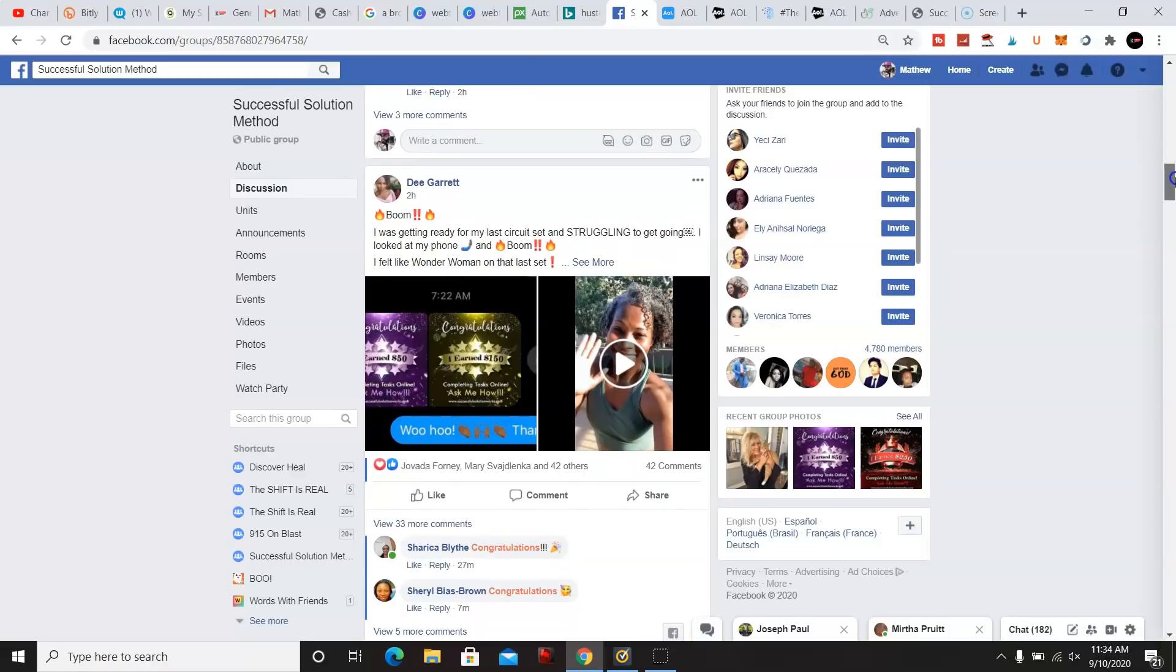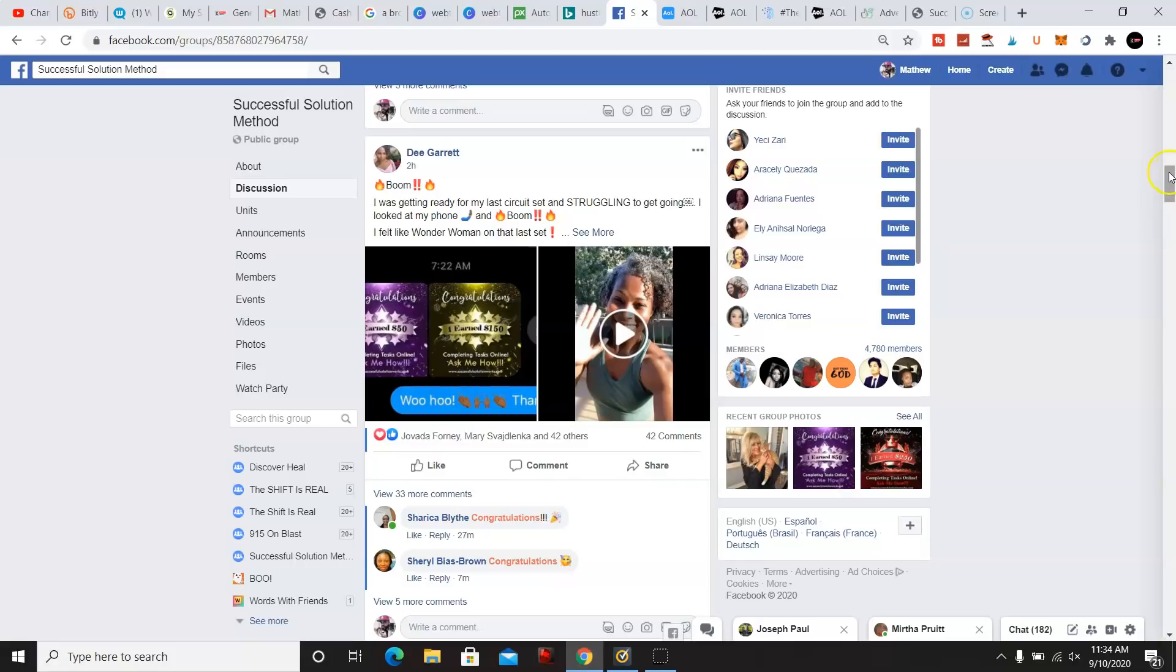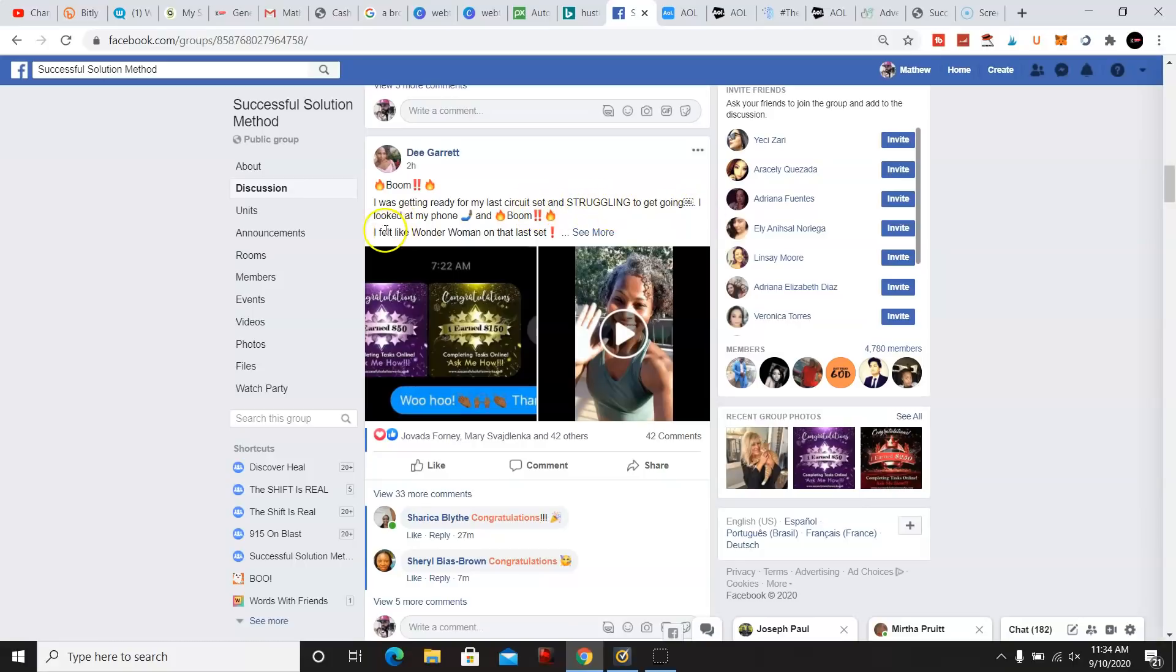Dee Garrett, she made $50 and another $150, so total of $200 in 24 hours within joining the program. And she wrote, I was getting ready for my last circuit and struggling to get going and looked at my phone and boom, another payment felt like Wonder Woman on the last set.